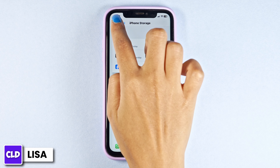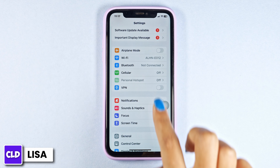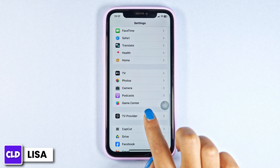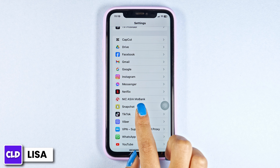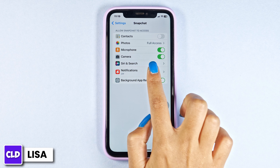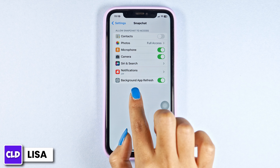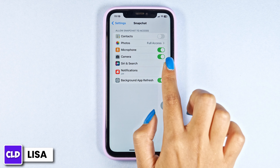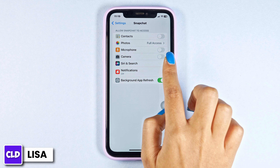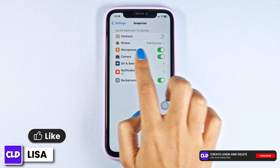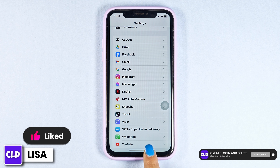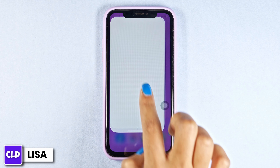Heading towards the next solution — hit back and go to the main page of Settings. Scroll down, find Snapchat, and open it. Make sure you have toggled on the options for Microphone and Camera. If you have already enabled them, toggle them off, wait a few seconds, and then toggle them back on. Now check whether your problem has been solved or not.